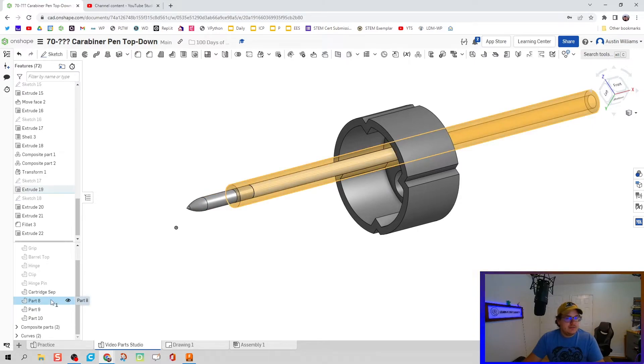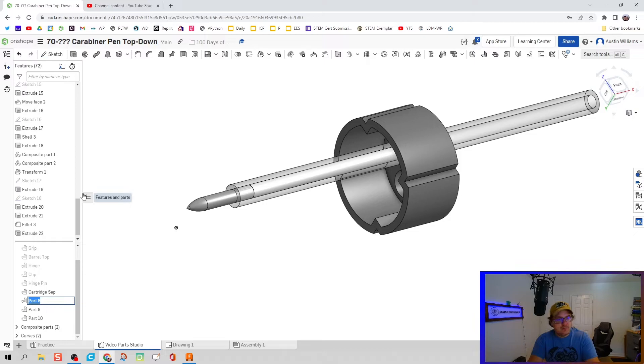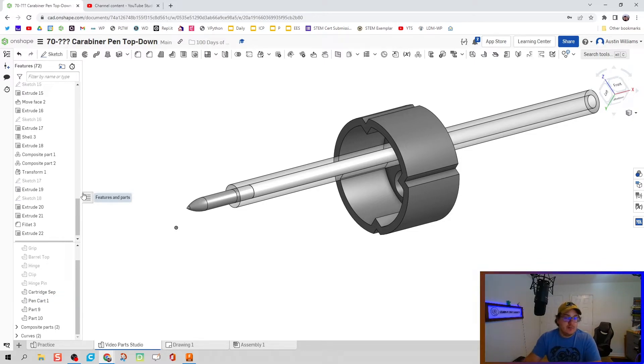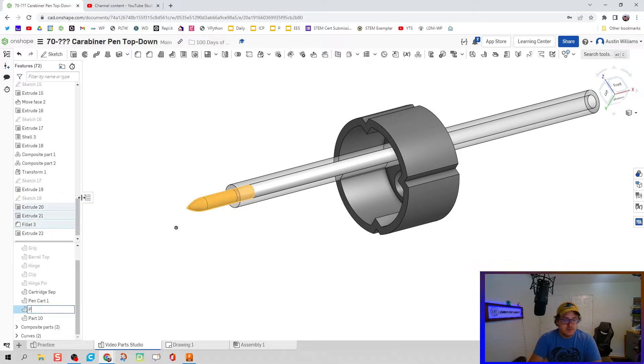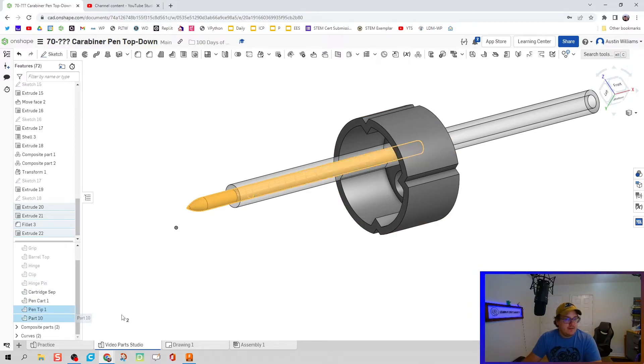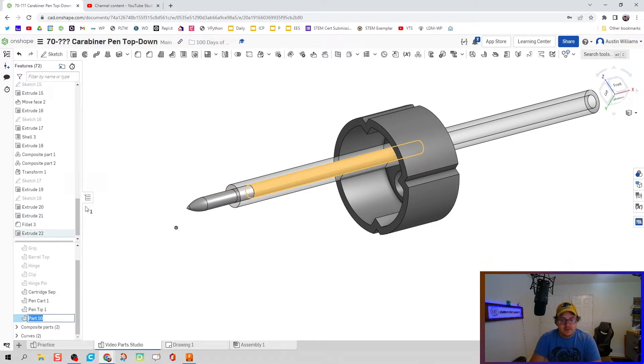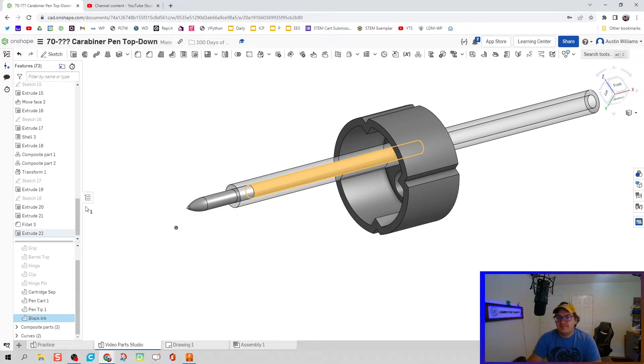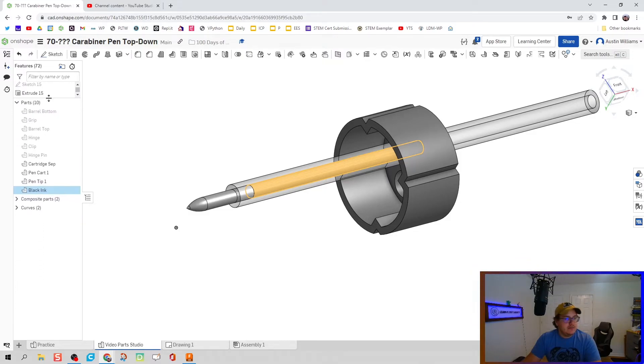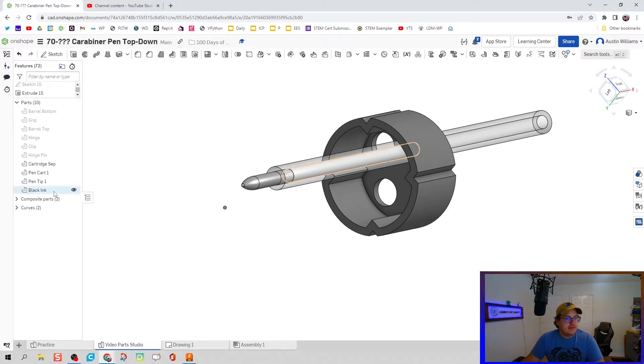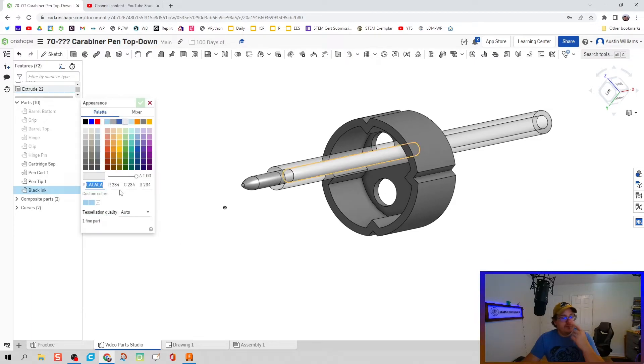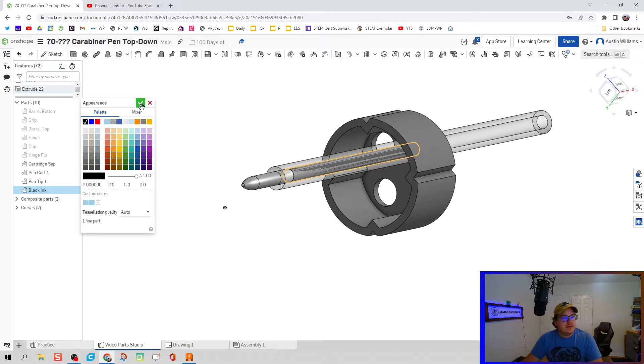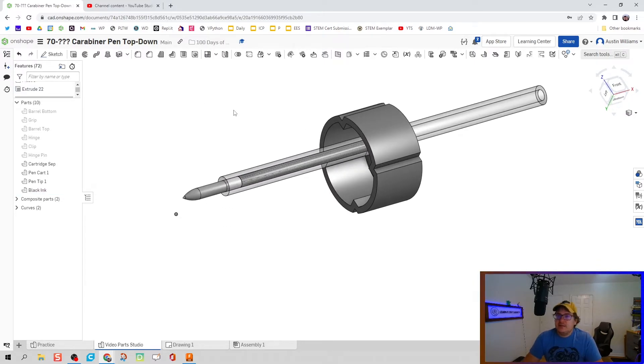I'm going to clean up my space a little bit. Let's go to part eight and rename this. I'll call this pen cartridge one because we're going to repeat this here in a second. I'm going to rename this pen tip one, and then for part 10 we're going to name this black ink. I'm going to drag this up a little bit so I can see our other parts better. Let's edit that appearance for that ink and make it black. I don't know about you, man, but that looks really great.